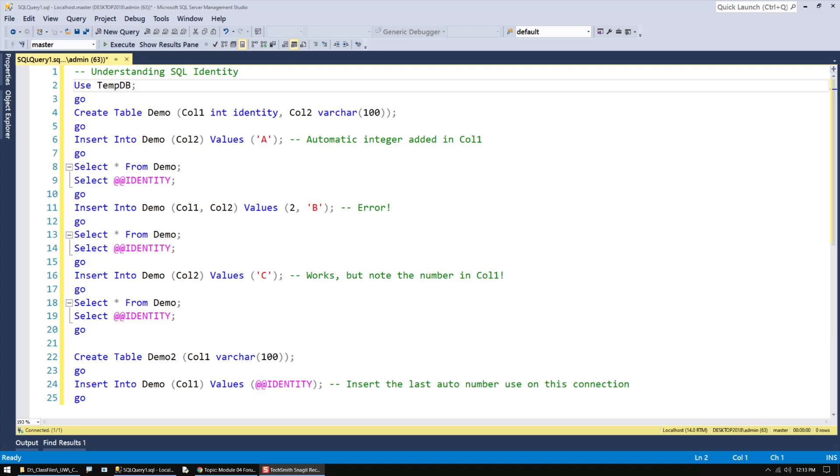On a pretty regular basis, students get confused about the identity option. I think the biggest reason for that is it should have been called AutoNumber. If I was using Microsoft Access, it is called AutoNumber, but in SQL, it's called Identity.